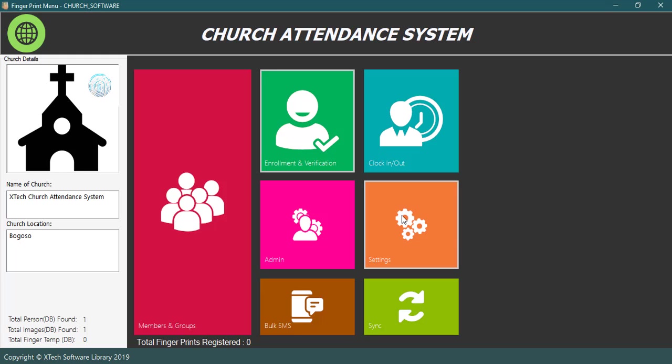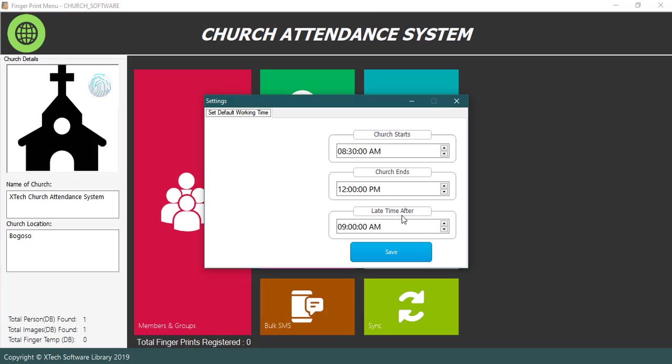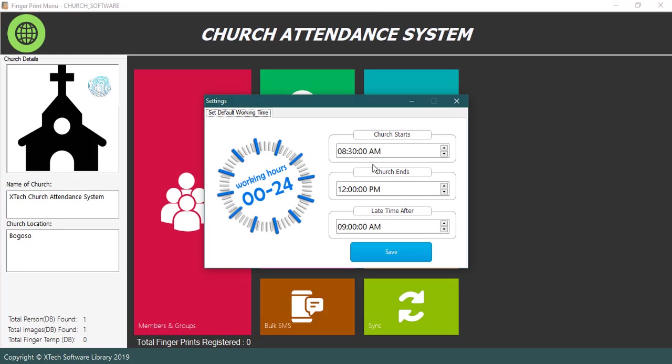Number four, click on the settings menu to open the settings window for you. Here you will be able to set and edit the time church starts and ends. You can also be able to set a time period which will check lateness to church.